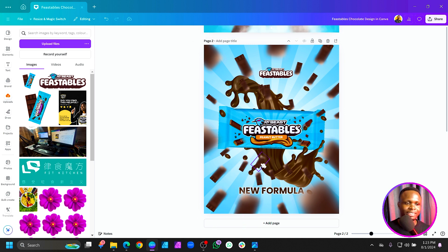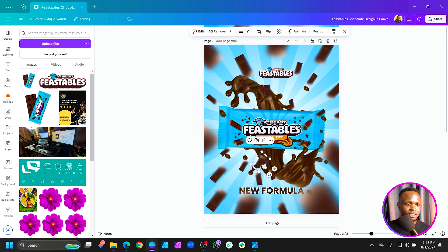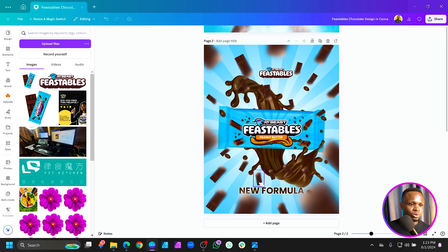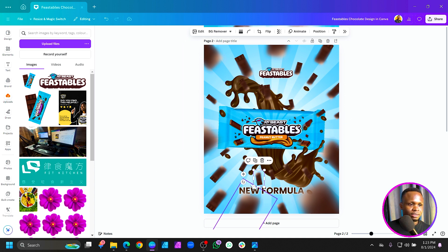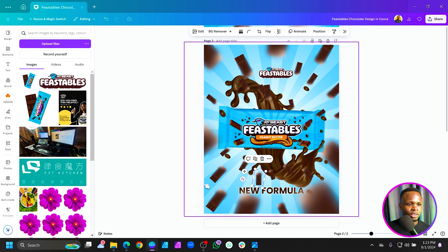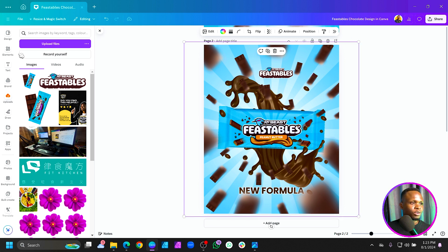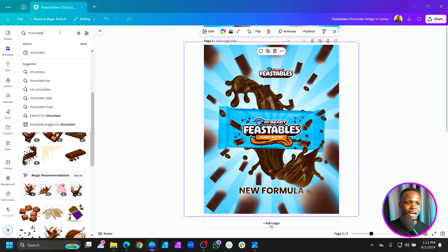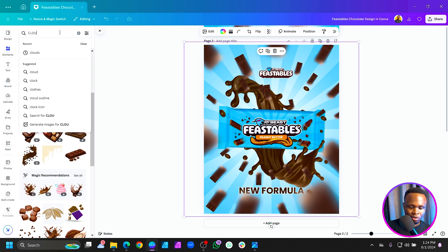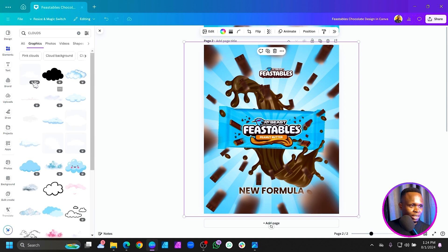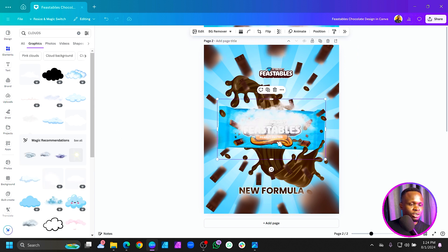Rotate the logo slightly. Then we're going to add some clouds — smoky effects. Search for 'clouds' in Elements and choose one that works for you.